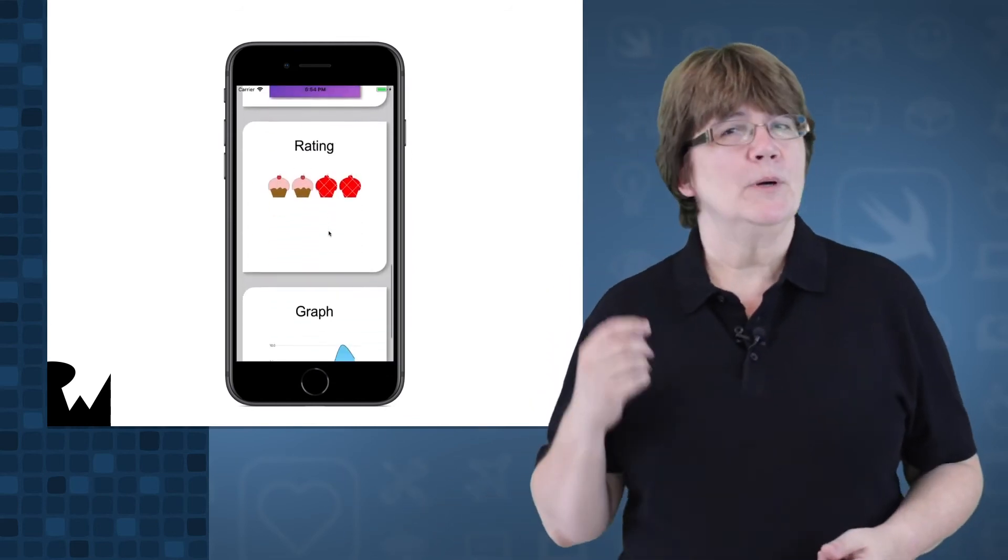All these custom views that we write will be independent, so not only will we be able to use them in Ray's office party app, but we'll be able to use them in any future app we write. So the sample app you'll end up with will look like this, and it'll be a portfolio of all the controls we create in the course.